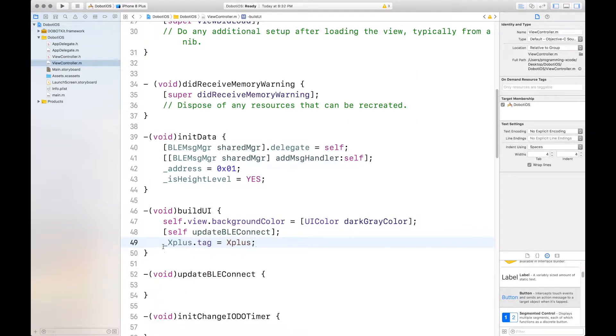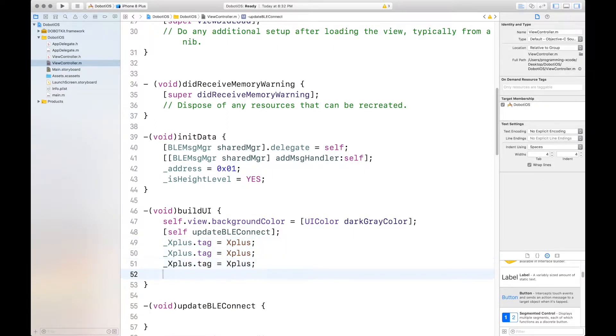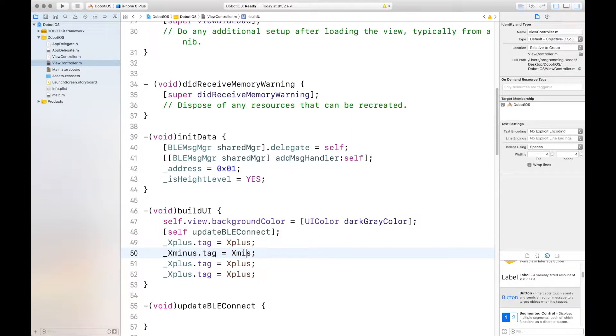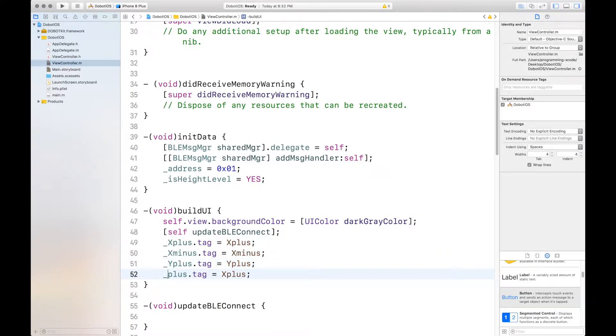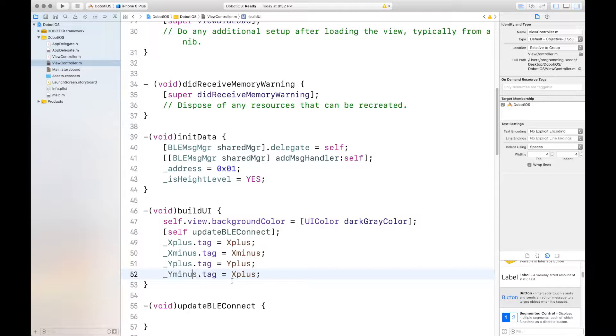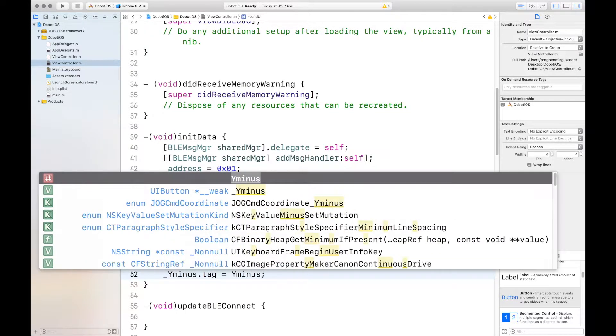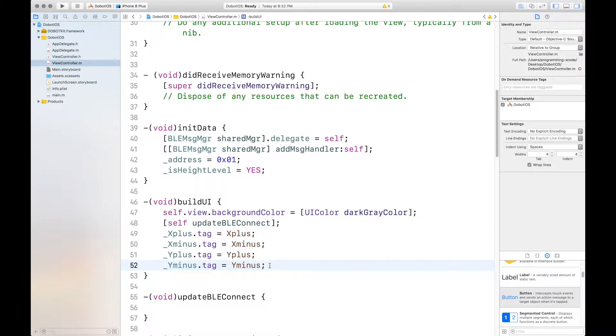And we can copy this and paste it a few times. X minus. And this will be a Y. This will also be Y.